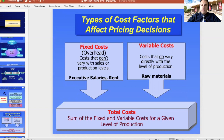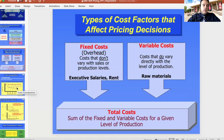However, the more you produce, the more inventory you're going to need, the more raw material you will have to get, and that will be fluctuating. This is called the variable costs. The total cost is therefore the sum of the variable and the fixed costs.